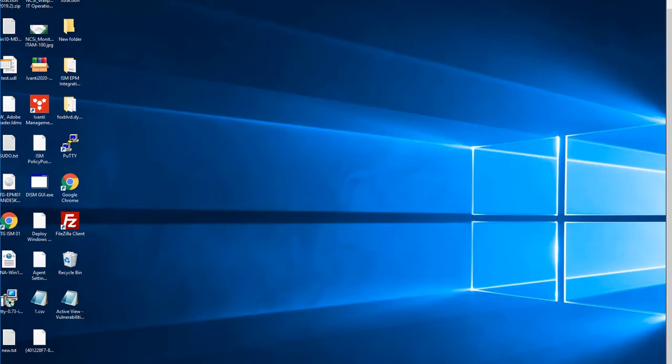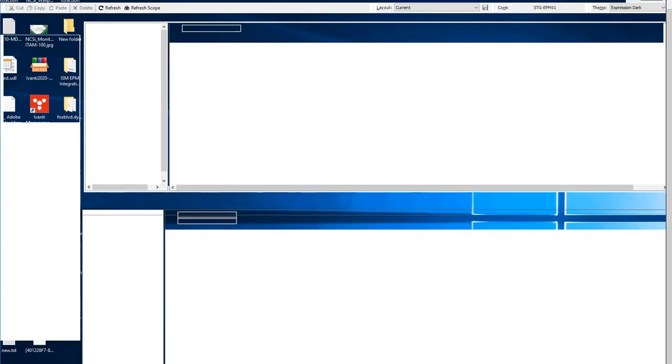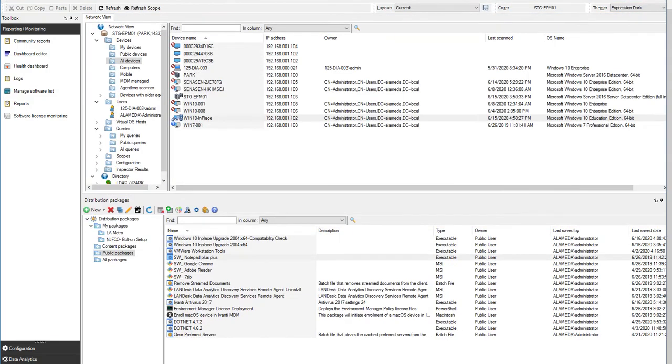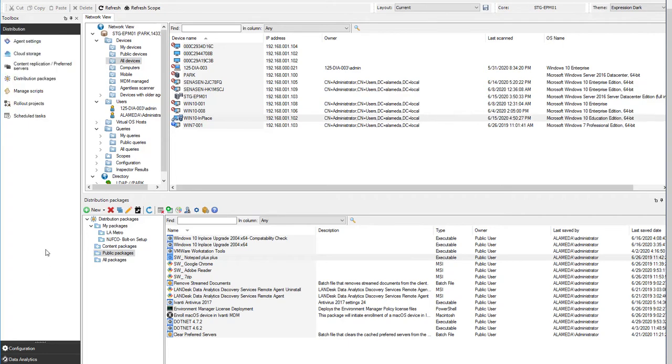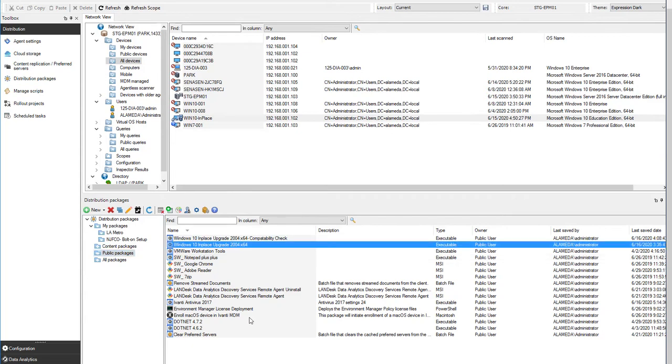The next thing that needs to occur is the creation of the package. The package is under distribution, distribution packages. Under public packages, I've already created one ahead of time. I've named it Windows 10 in-place upgrade 2004 x64. It is an executable package, as it will be running my setup.exe for the upgrade process.